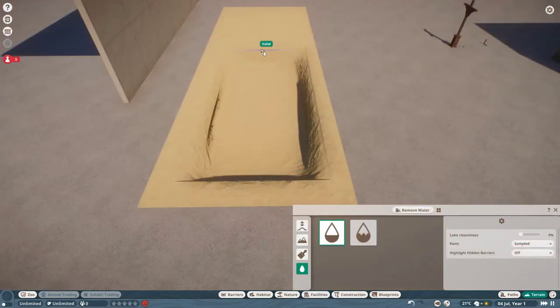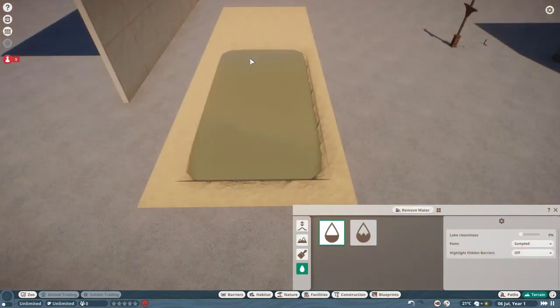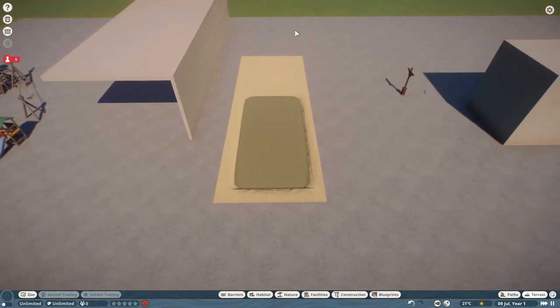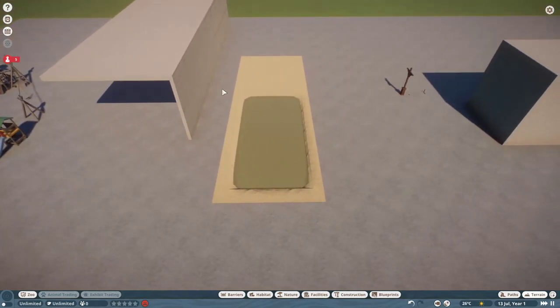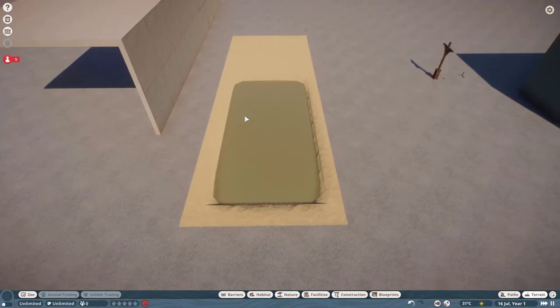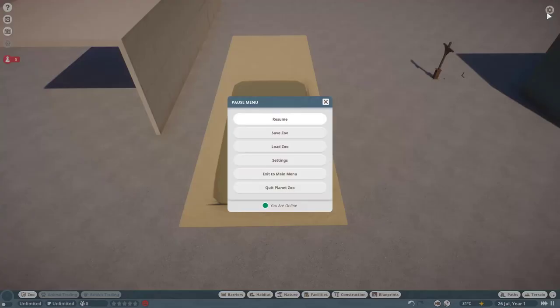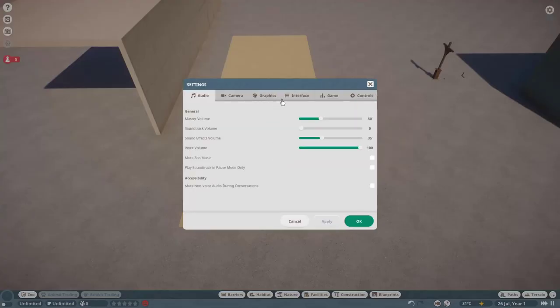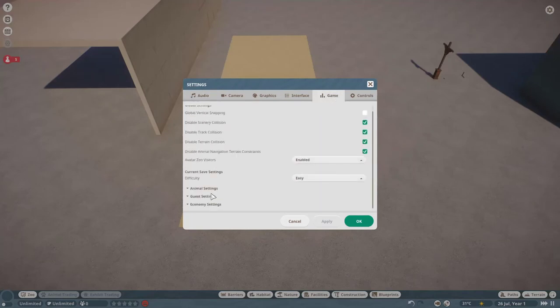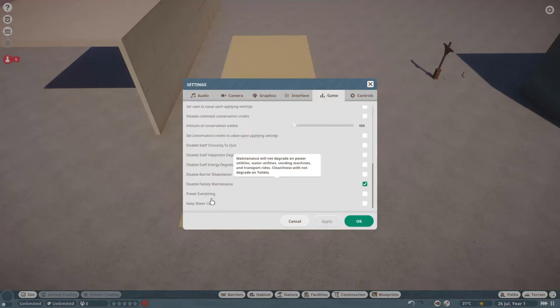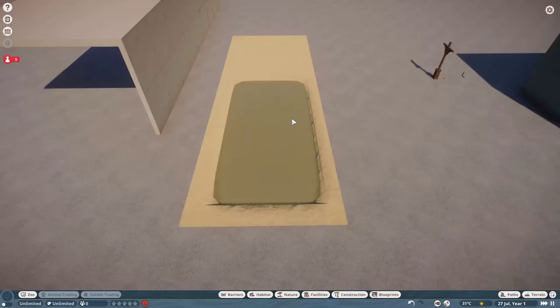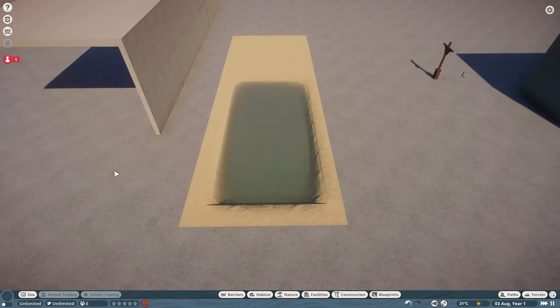Also for sandbox players, it can be very annoying because I've had many instances where I wanted to have dirty water in places in my sandbox, but I don't want to have to deal with water treatment facilities, so I use the setting keep water clean under the economy settings here. But this too also cleans the water automatically, so you can't use that setting if you want to have manually put dirty water into your zoo.